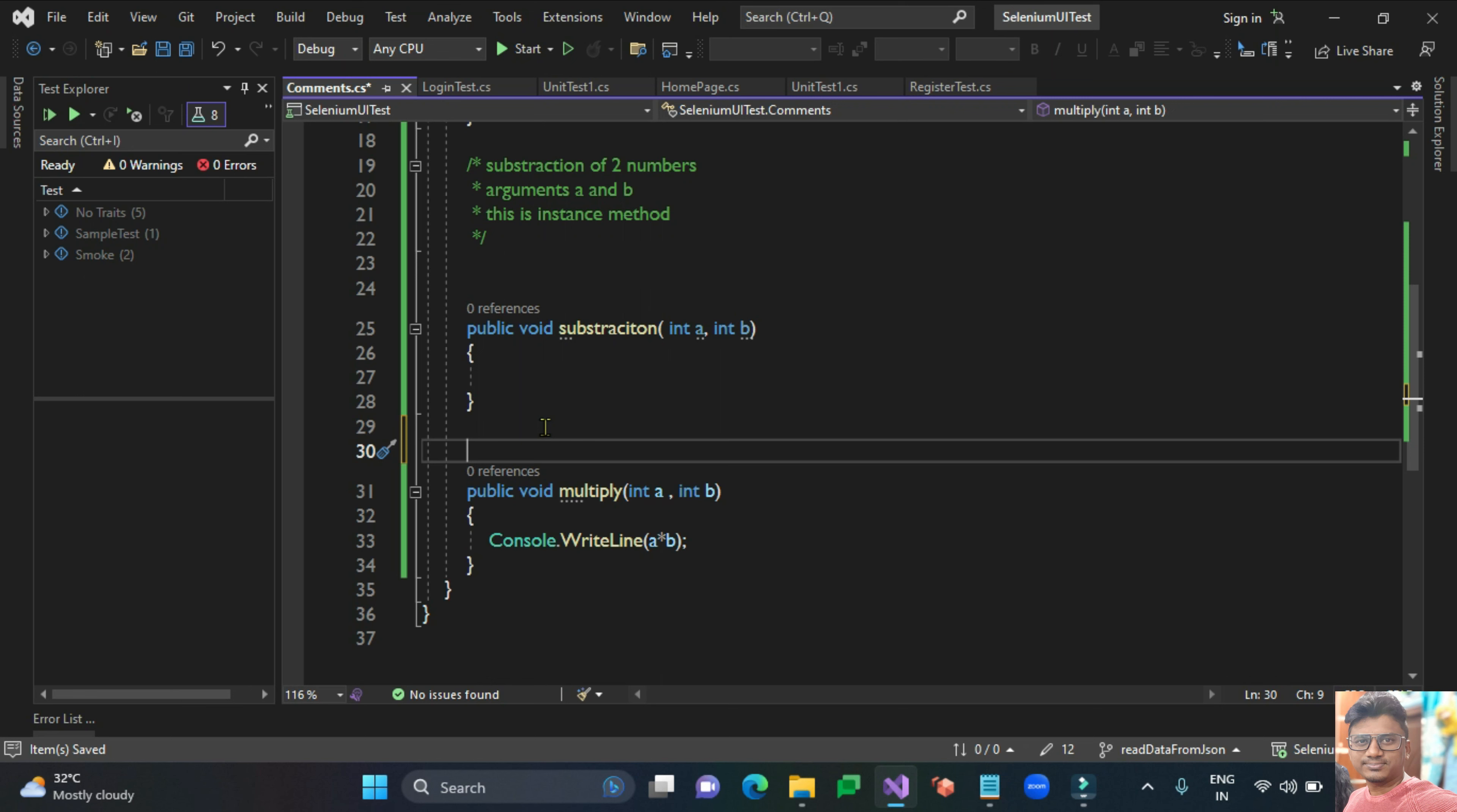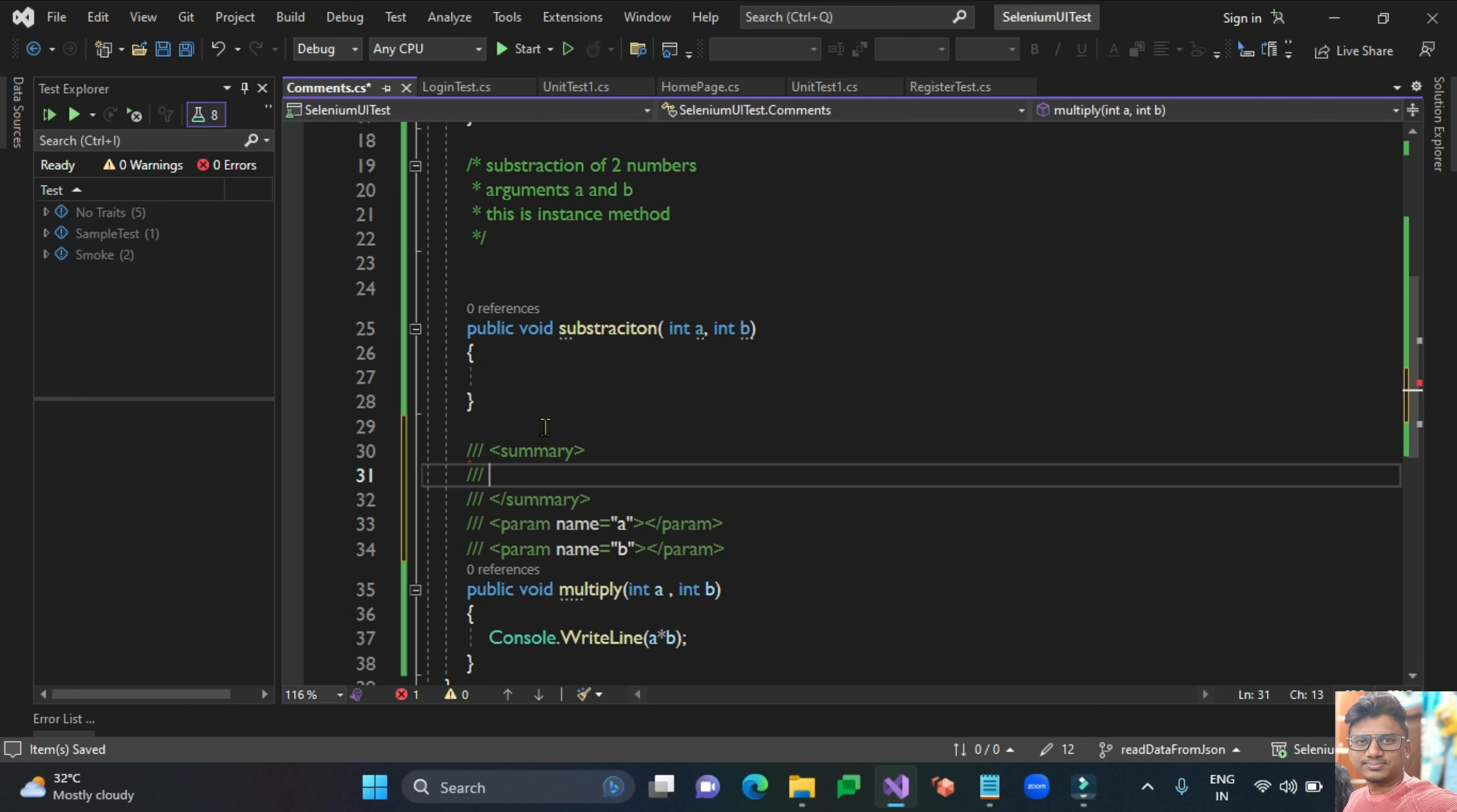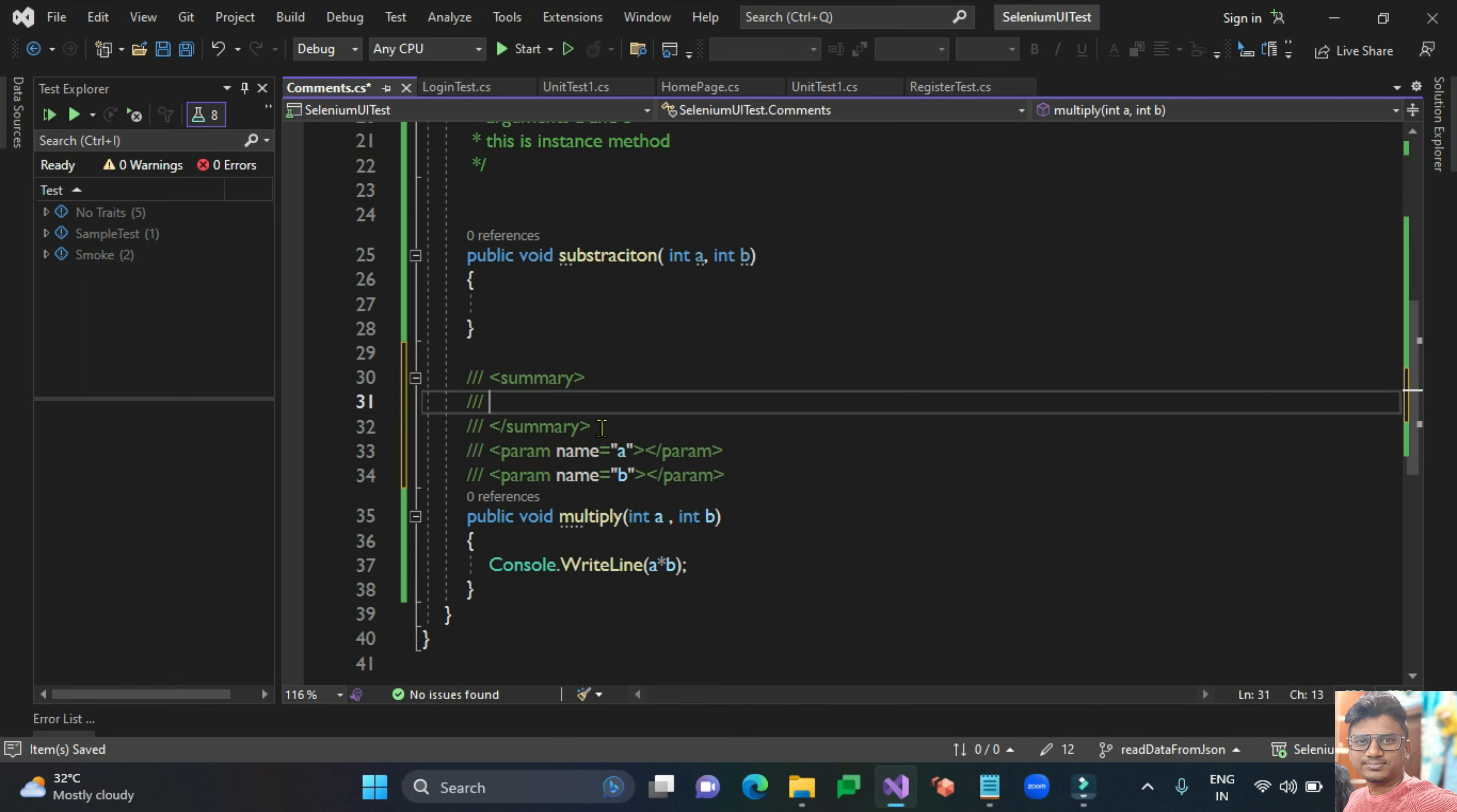I have two parameters. Now I want to create a comment for this. Just type triple slash and it automatically generates the comment section. You can write down the name of the method. This is a multiply method of two numbers.